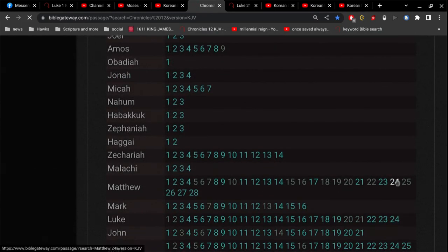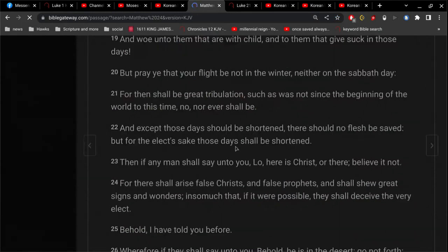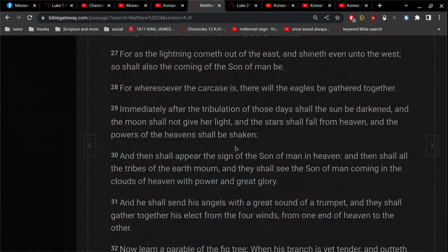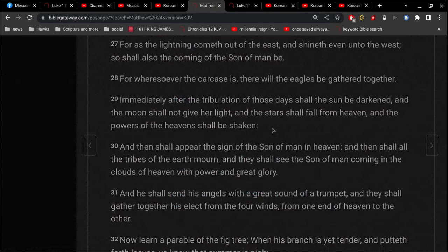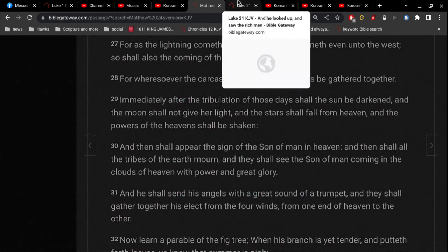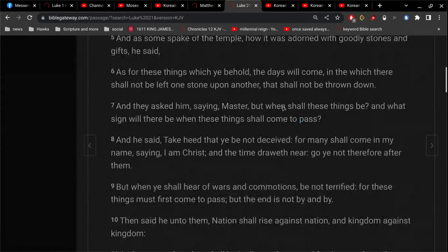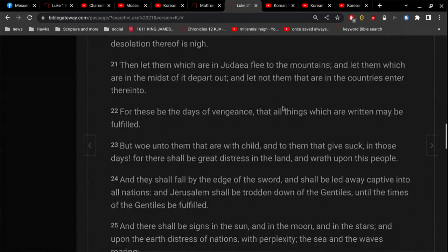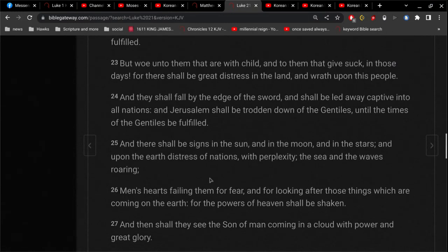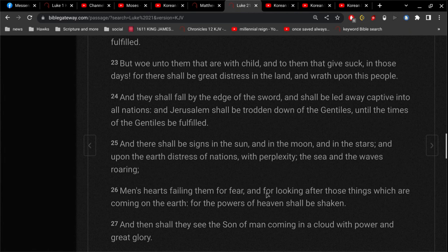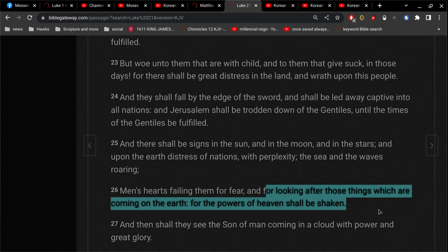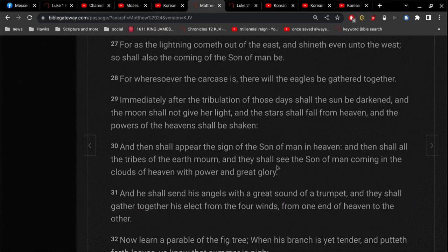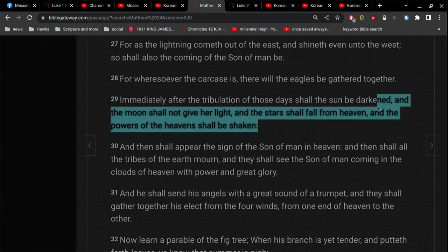So this verse 26 parallels what we read in Matthew 24 verse 29, for example, in 30, 31. So let's go to real quickly, let's go to 24, 29. And then of course this parallels what we're reading here with the men's hearts failing them for fear and looking after those things which are coming on the earth, for the powers of heaven shall be shaken.